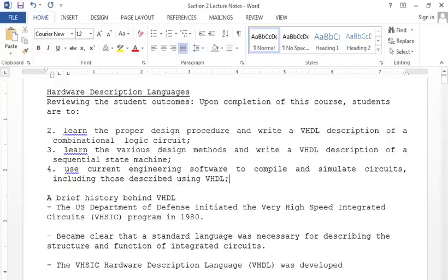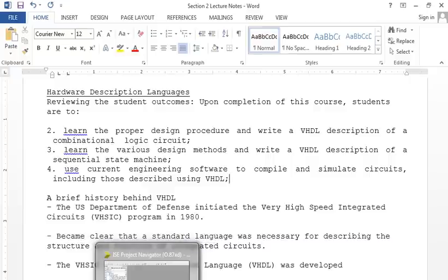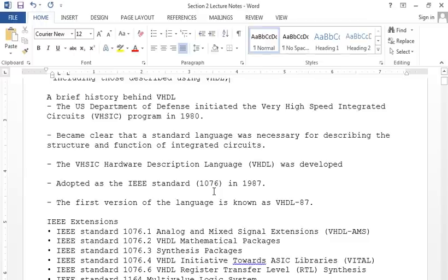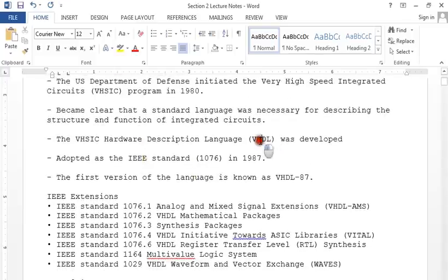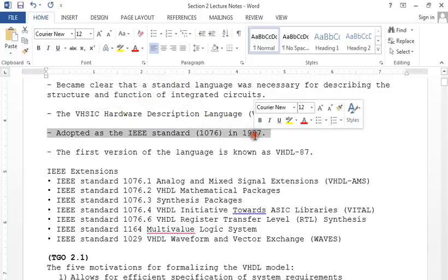What is VHDL? The Department of Defense initiated the Very High Speed Integrated Circuit program in 1980. They needed a standard for synthesizing hardware for missiles, NASA, and ships. The result was VHDL — Very High Speed Integrated Circuits Hardware Description Language — and the original standard was adopted in 1987.